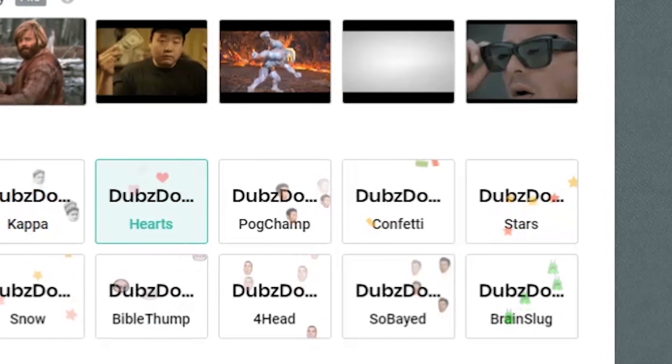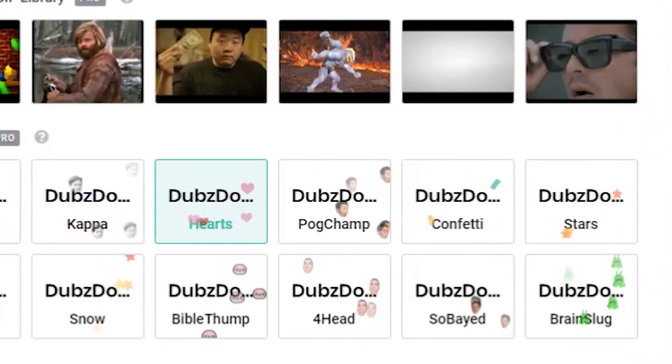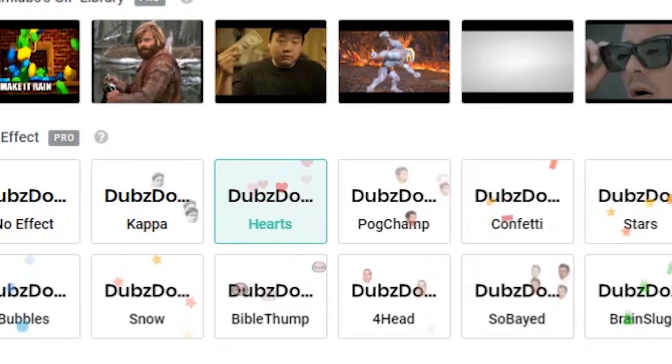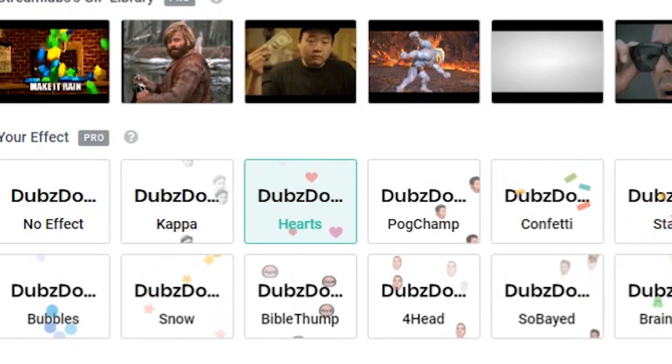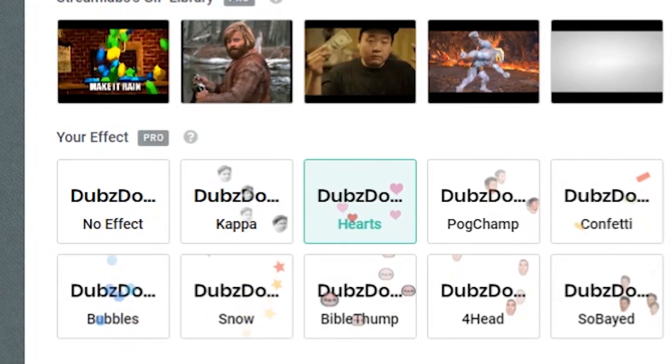Hey, this is Dustin from Streamlabs. Today, I'm going to tell you a bit about Streamlabs Pro and what it has to offer for your viewers and your channel.